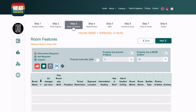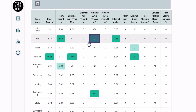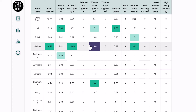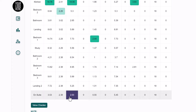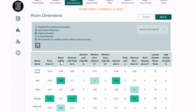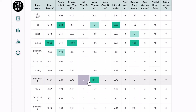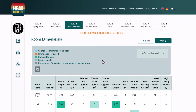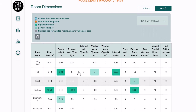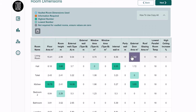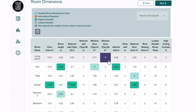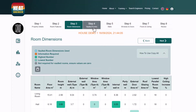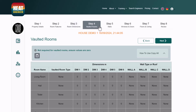This is where it gets serious — all the dimensions have been extracted from MagicPlan, so we just need to verify we're happy with them. The system has brought in floor area, room height, external wall lengths, window dimensions, internal wall lengths, and external doors — all populated within seconds of importing the plan.